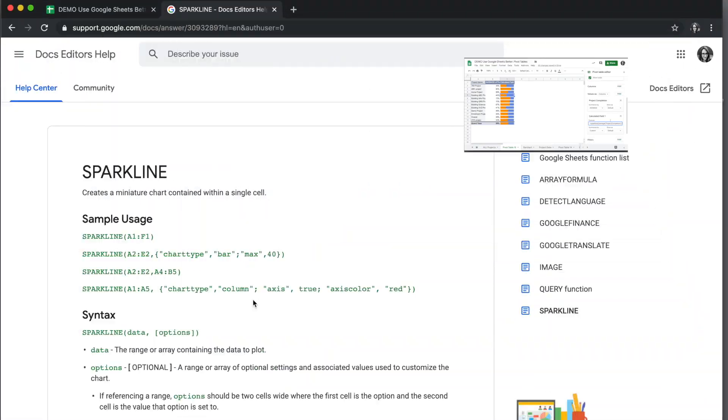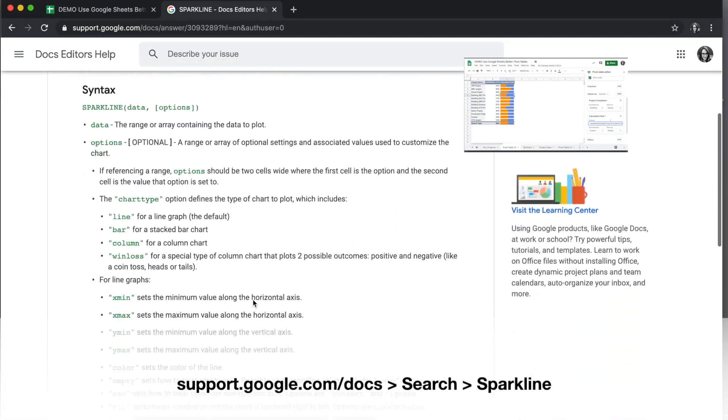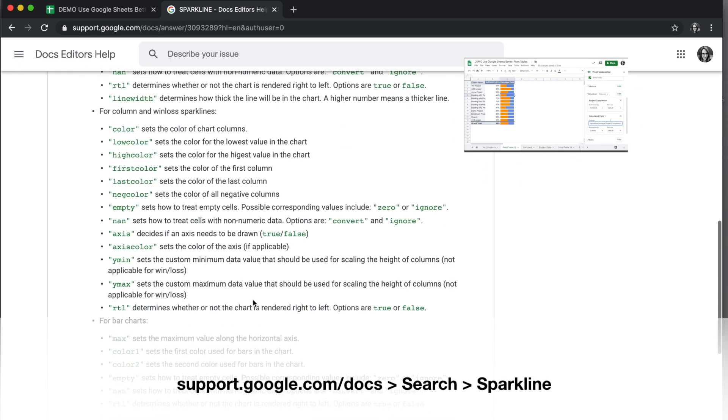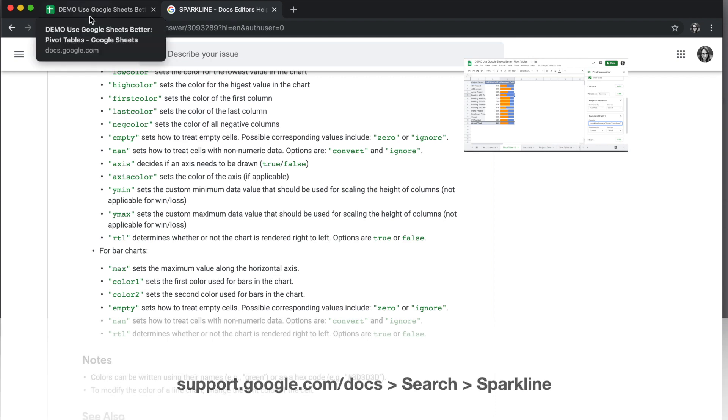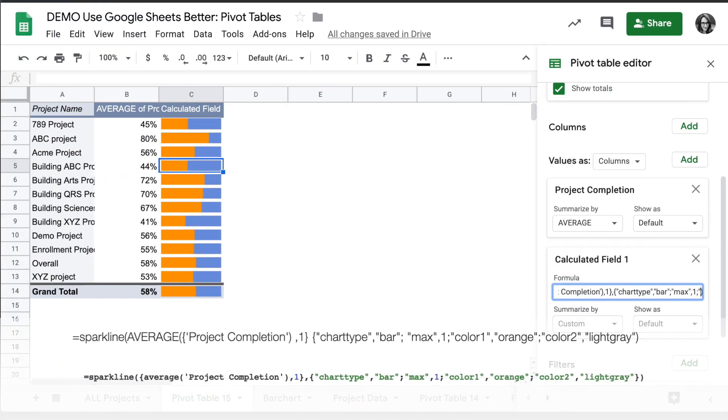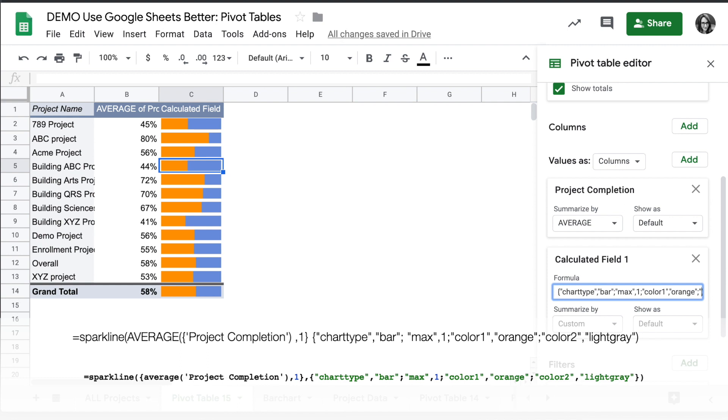Take a look at the Sparkline documents. For more information, you can add things like color one and color two to your bar chart. So we can say color one, say orange, and then we can say color two, light gray there.